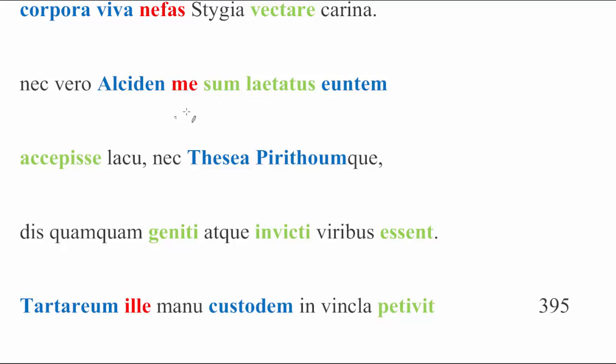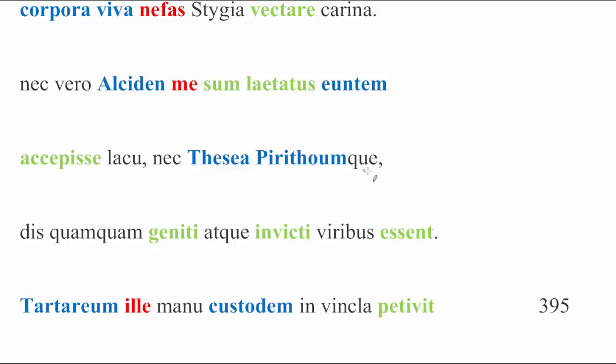I was not thrilled, indeed, when, we might say, I received Alciden, which is a fancy way of saying Heracles, going upon this lake. He was traveling. I received him upon this lake. Nor was I laetatus, when I had to accepi se, Thesea Pirithoumque, Theseus and Pirithous, referencing the two other people that he has had to carry across the river before.